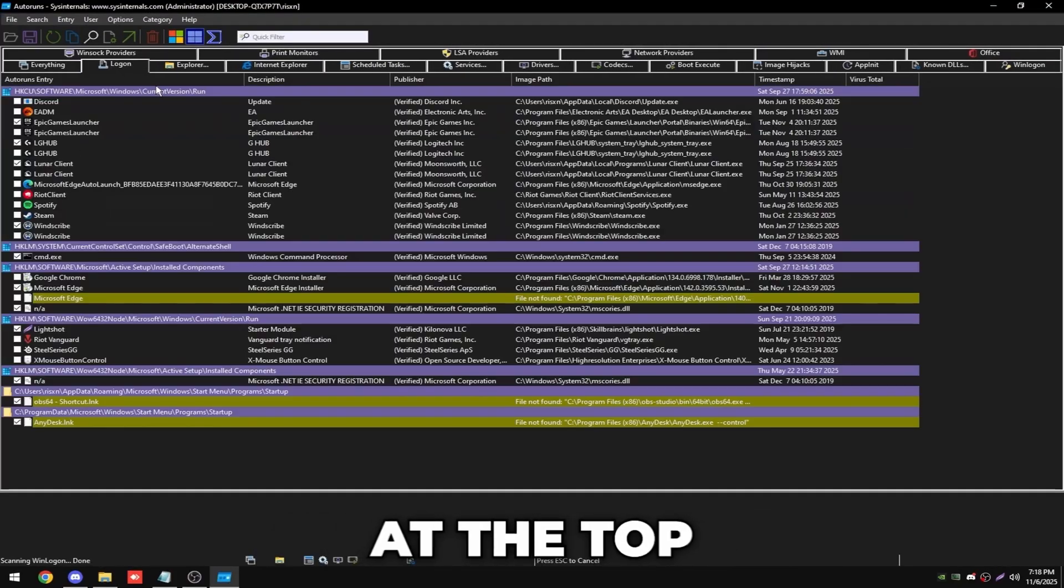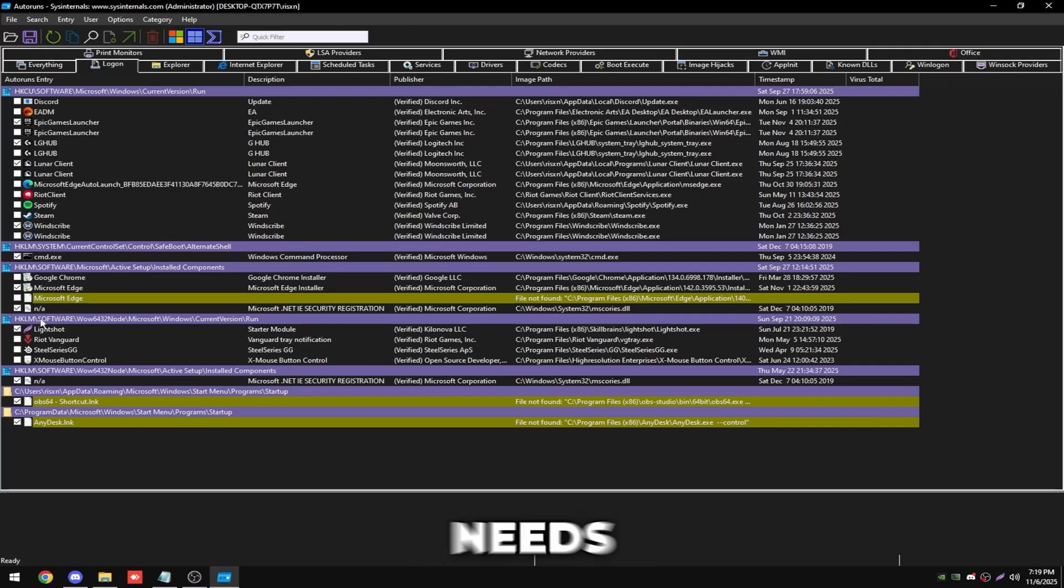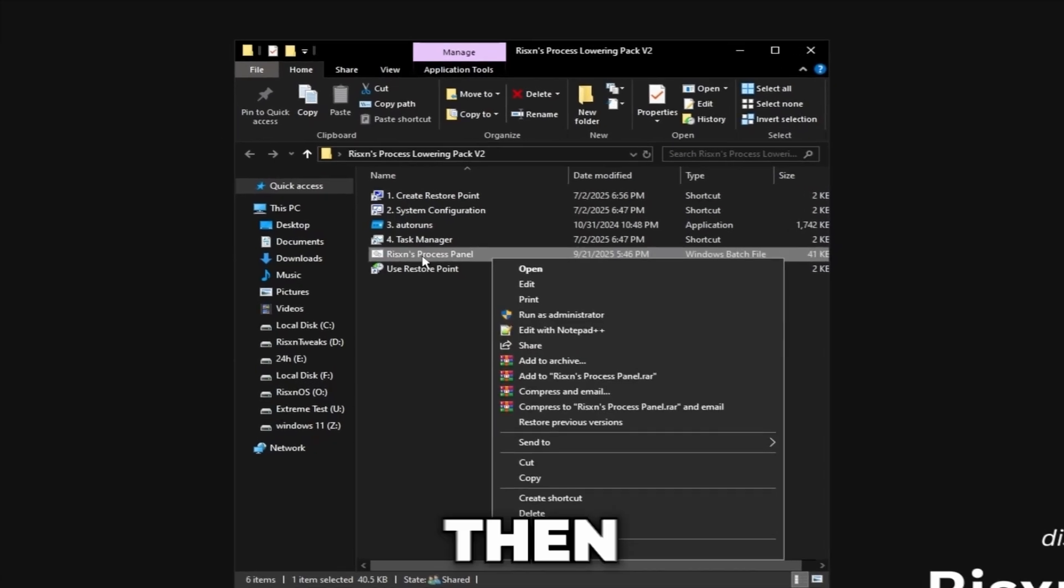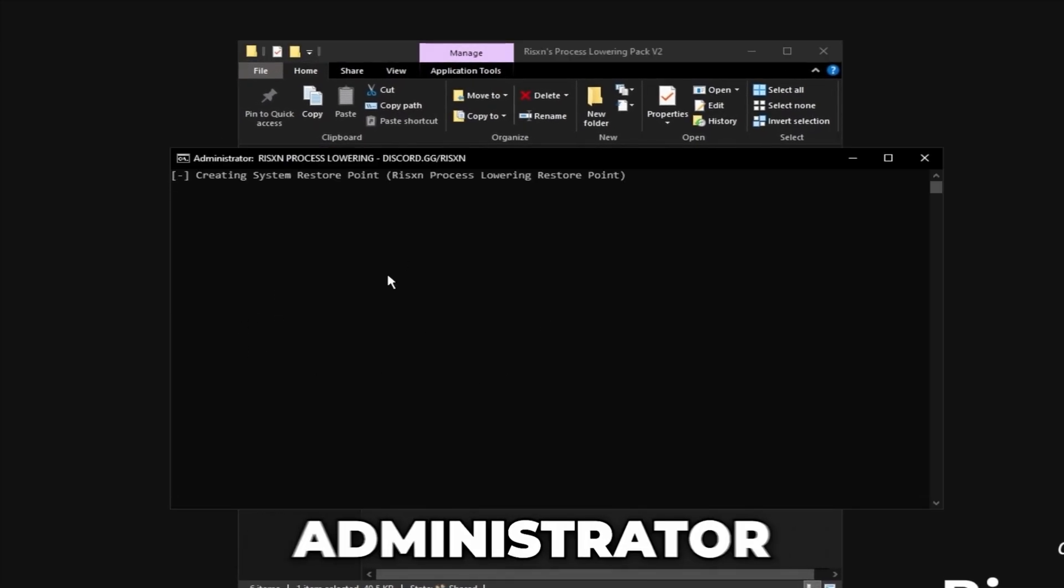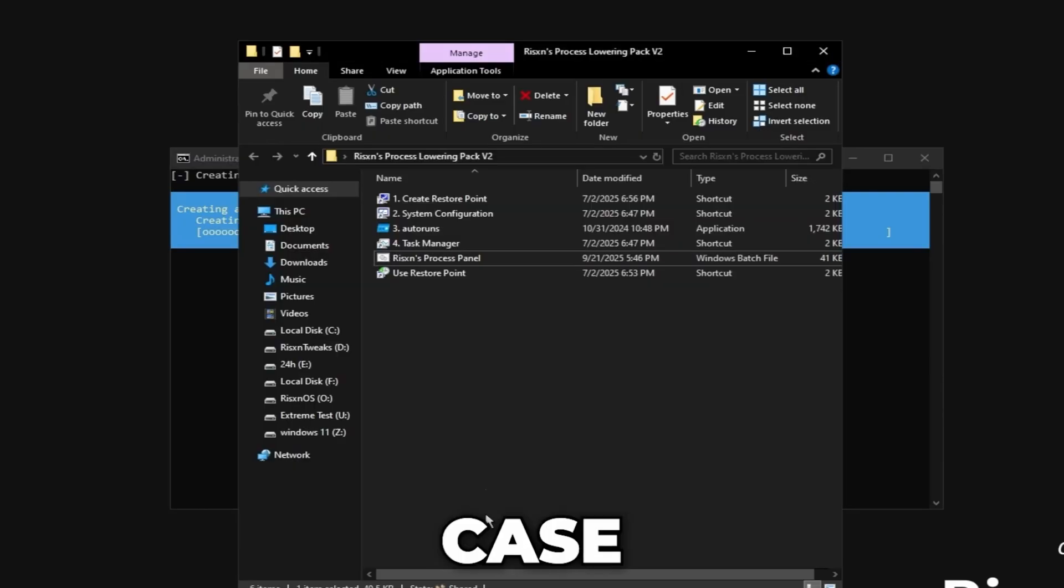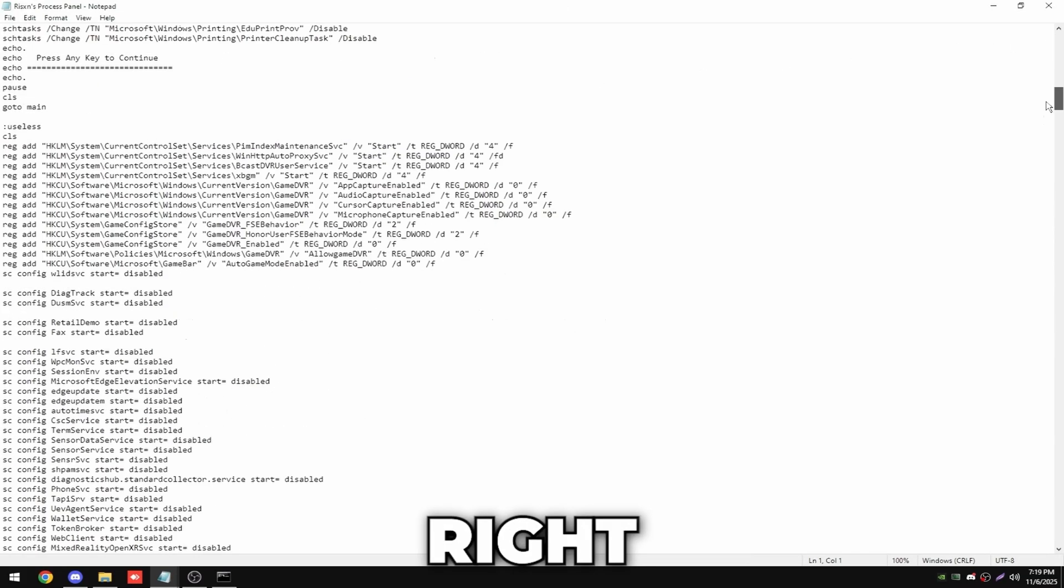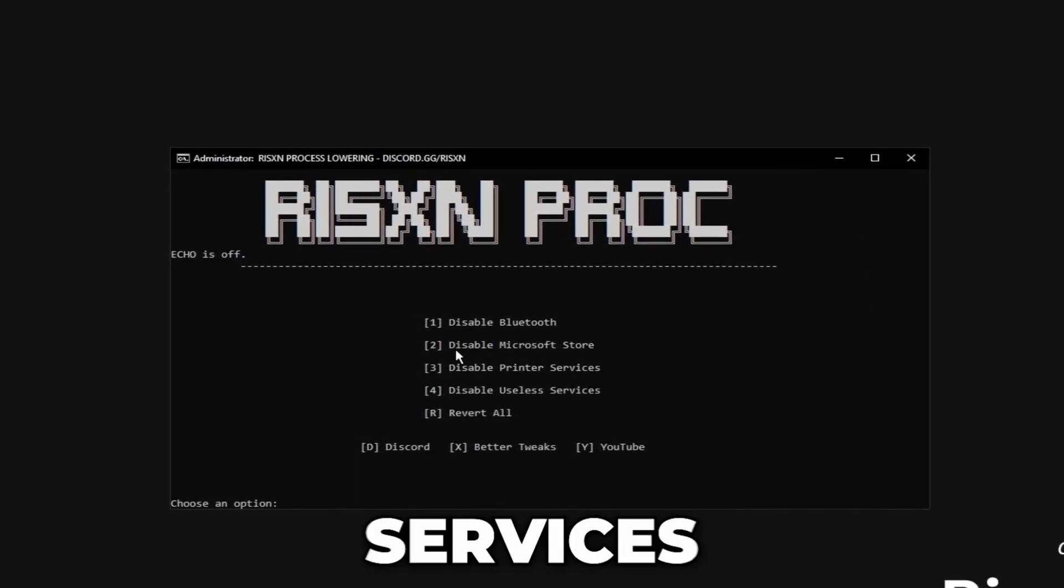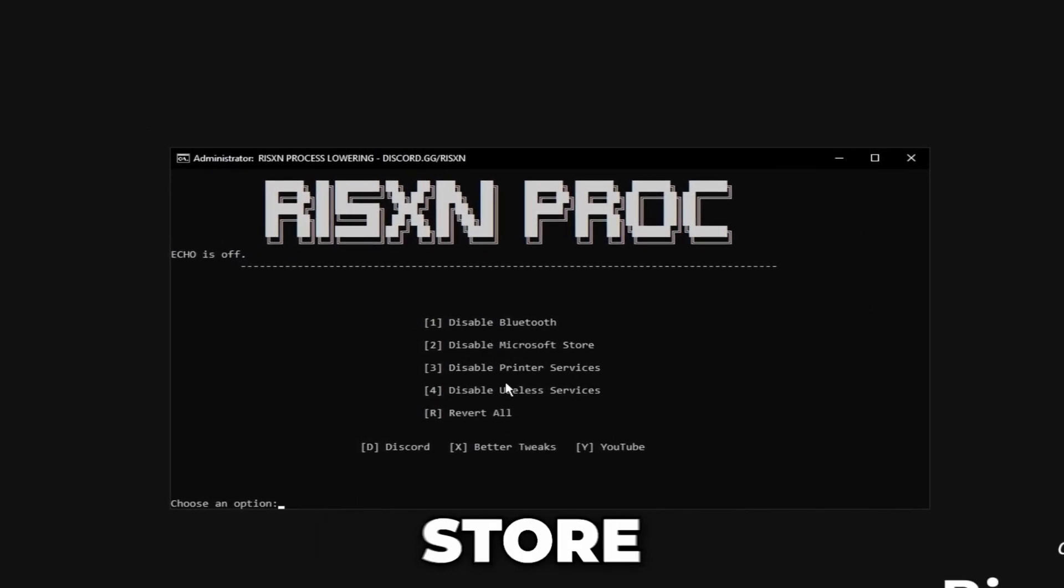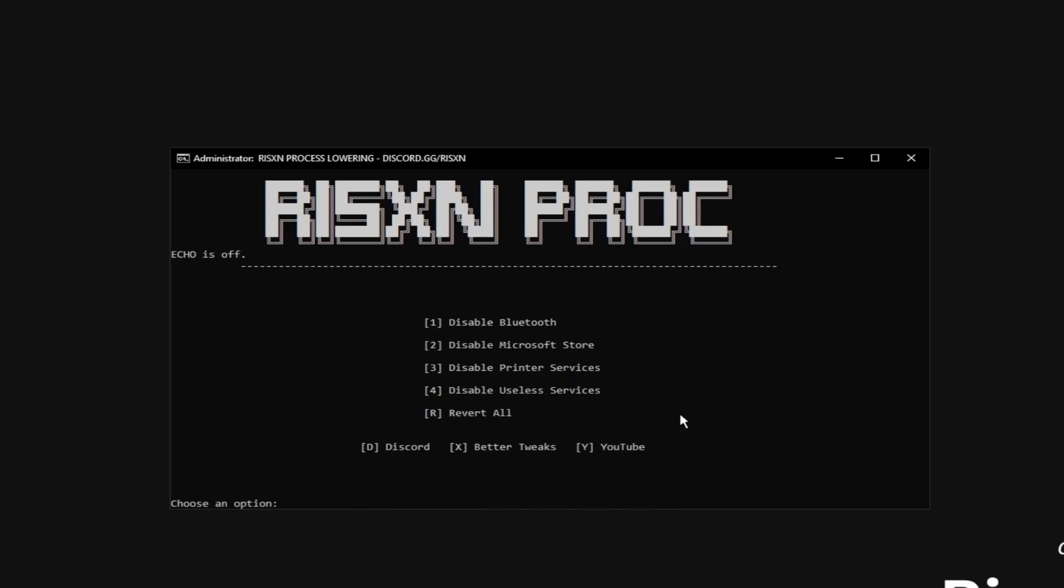Then you can uncheck everything in here besides these two NAS and the CMD.exe. Then you can close that out. Then right-click on Risen to Process Pin On, click run as administrator. This is going to create another system restore point just in case, and by the way, this is a fully open source file so you can see all the code right here. Basically all this is going to do is disable services on your PC that you don't need. So you can disable Bluetooth, Microsoft Store, printer services, and useless services.